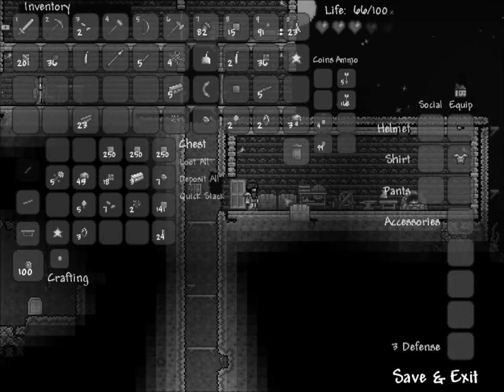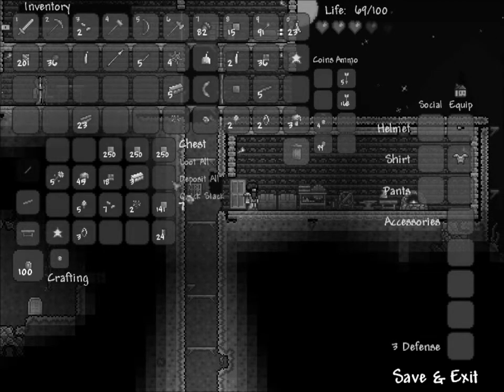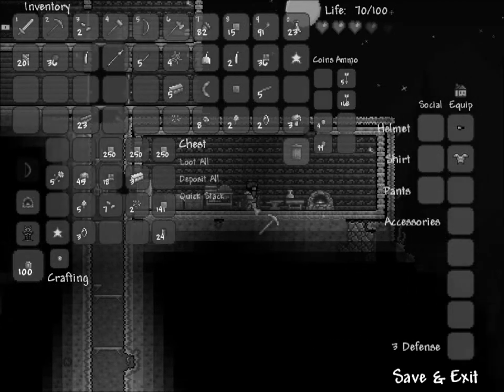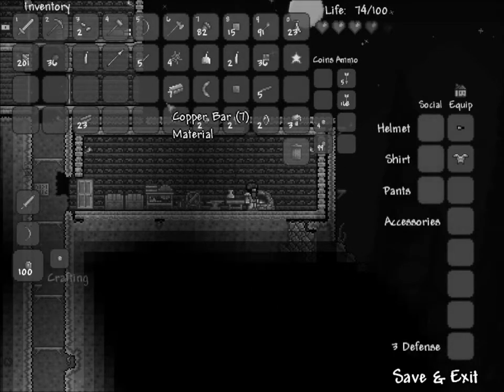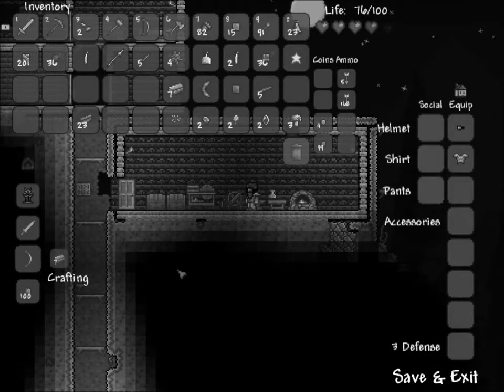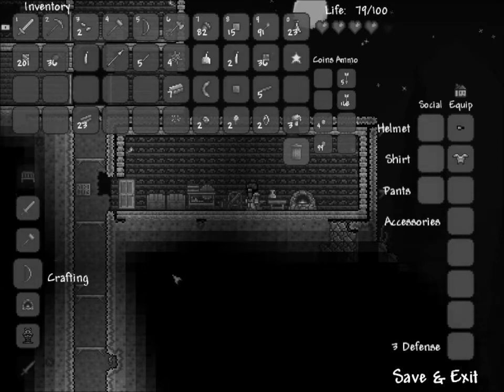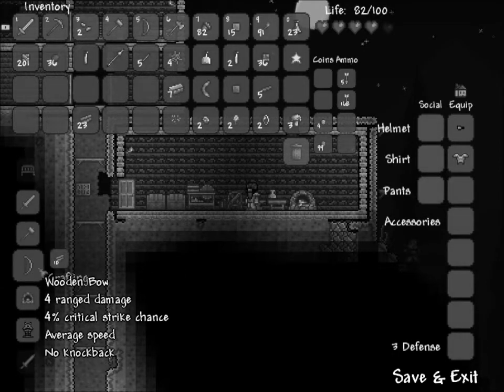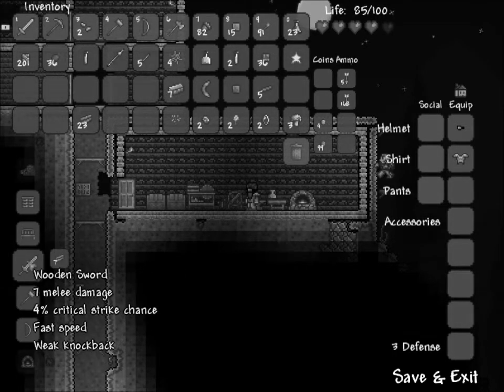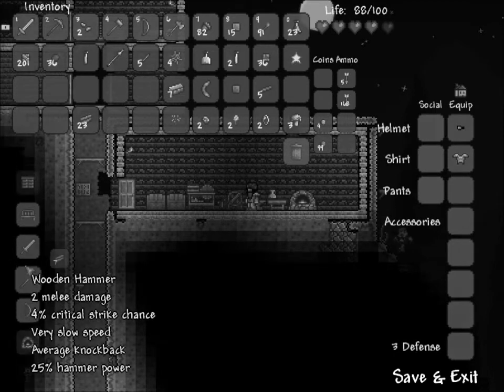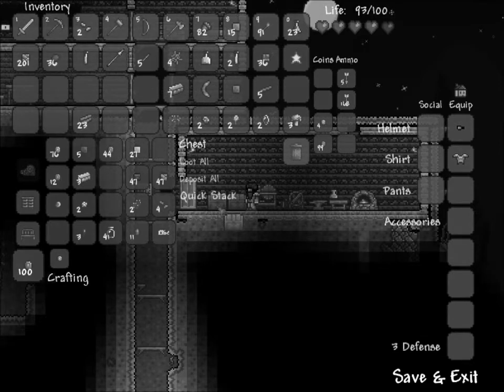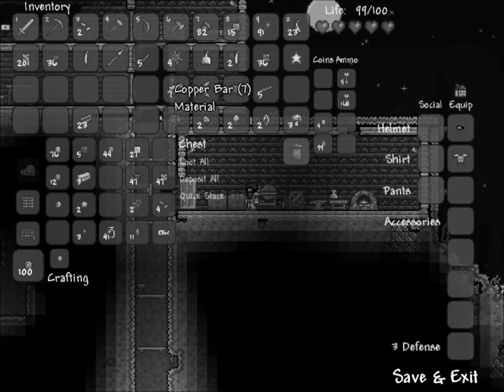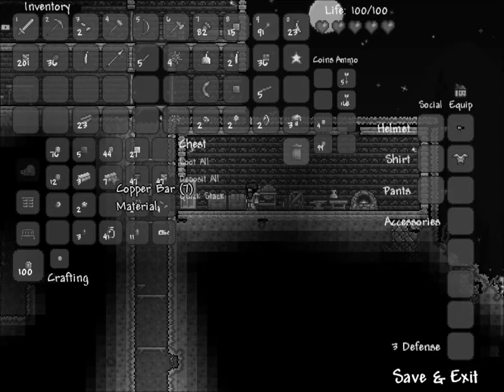So we've got two chests now, full of crap. We can make some more copper bars though, which is good. Unfortunately, we cannot make anything out of the copper bars.